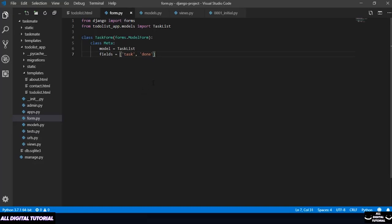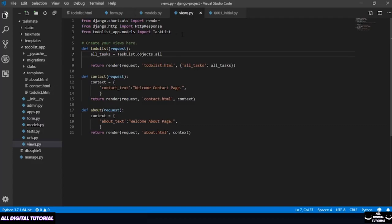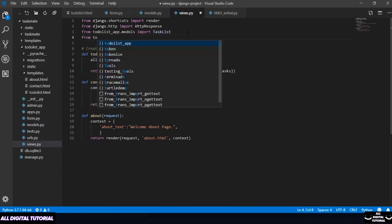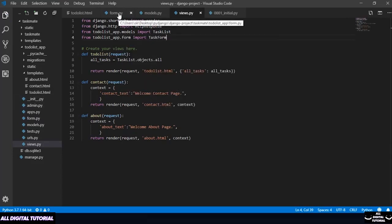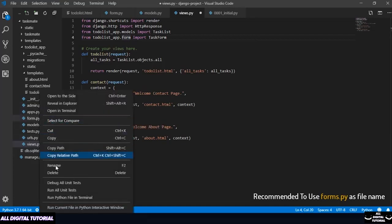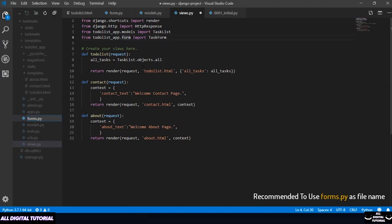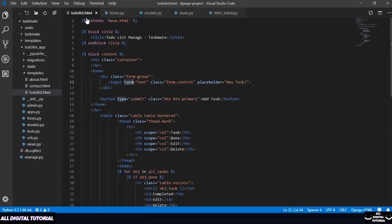Now that forms.py is created, I need to shift to my views because all the data in this file is coming from the view. Before doing anything else, let me import my forms.py. You can name it forms.py or form.py — whatever you want. You just need to make sure everything is referenced consistently. Make sure you are using the correct name on both sides.